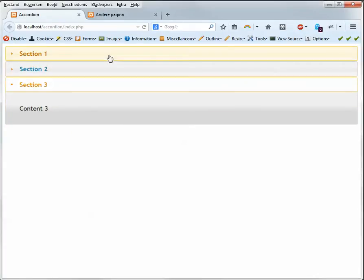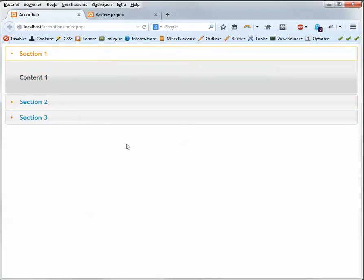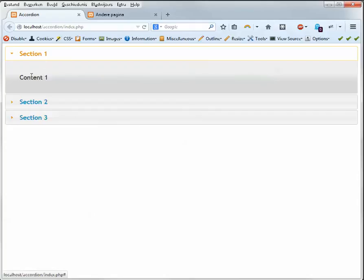When you open a standard accordion that is made with Dreamweaver, then when you open the page, the panel will show you content 1. But sometimes you don't want that.